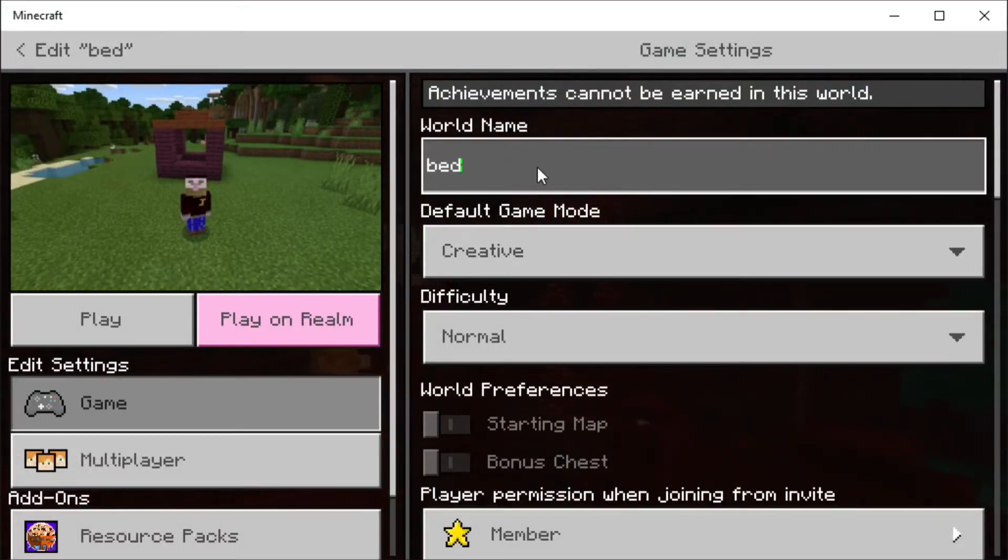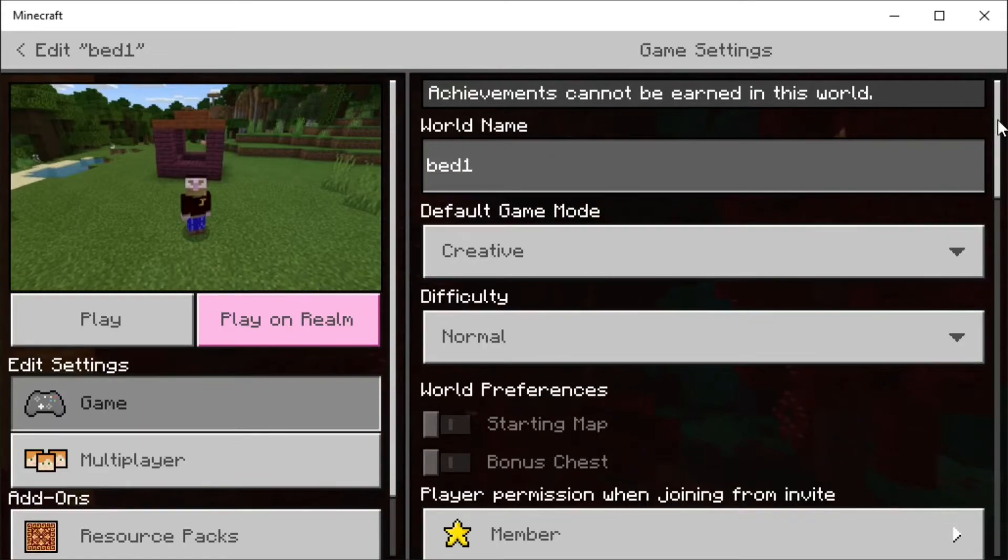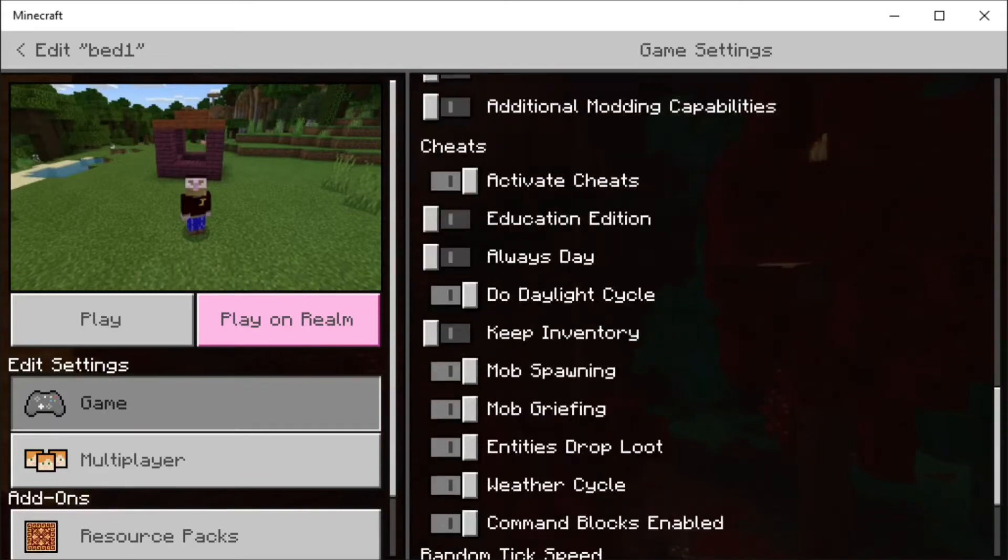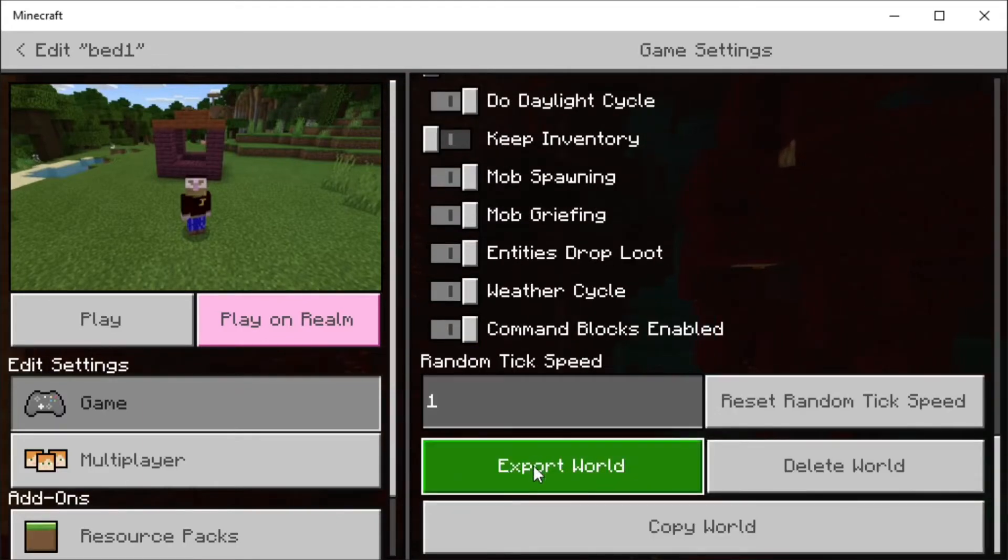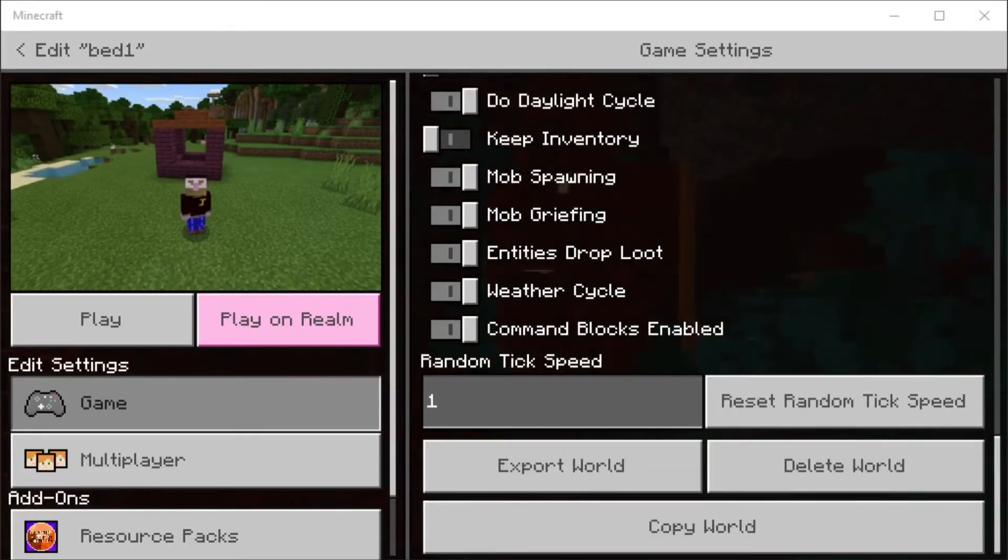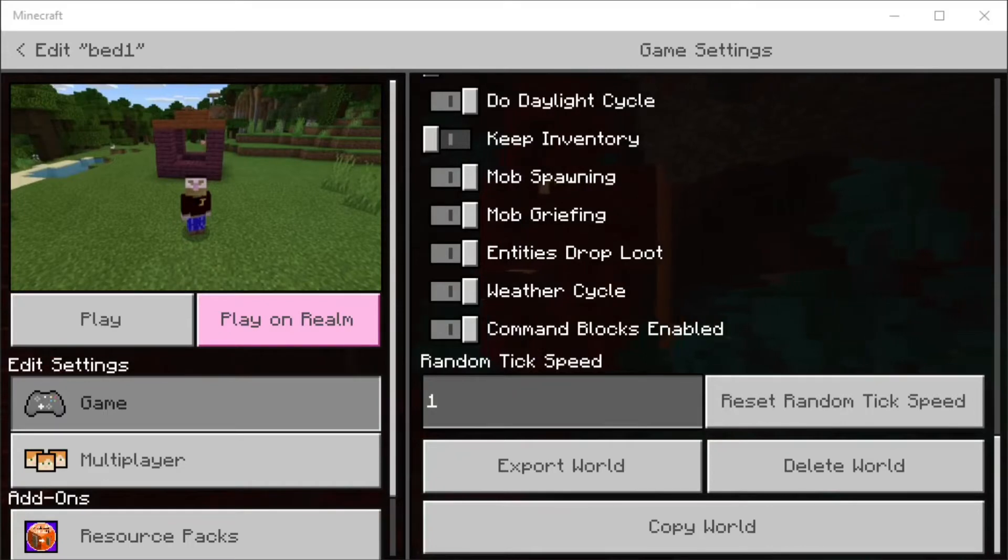We're going to scroll all the way down to the bottom and go to 'Export World'. Here you can choose where to actually export it to. You can create a file for it. I'm just going to do it to my desktop just so it pops straight up.